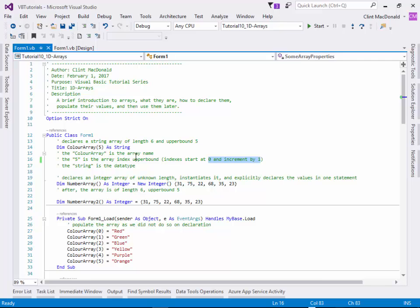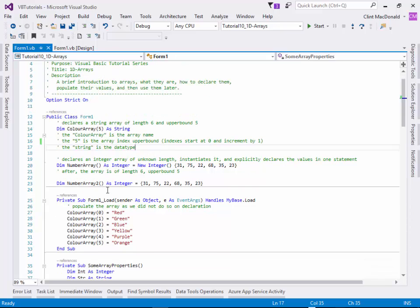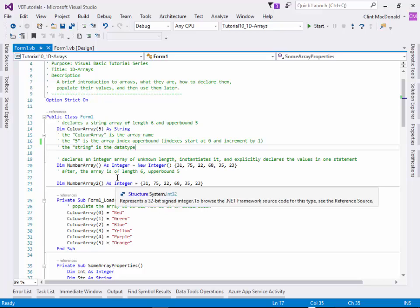However, they do have to be of the same type. If I make a string array, all the elements must be strings. Usually we take arrays and we have information that's related to each other or a list of items that are all from the same location.